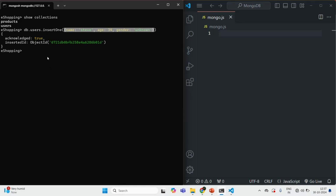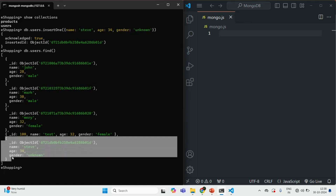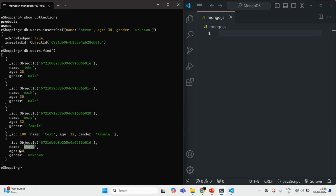Now let's go ahead and query the users collection by calling the find method on that collection. If I press enter, you will see this find method has returned an array. In that array we have all the documents which we have created inside this users collection. The last document which we created has name Steve, age 34, and gender unknown. So you can see the last document here — name is Steve, age is 34, and gender is unknown. That document has been inserted.